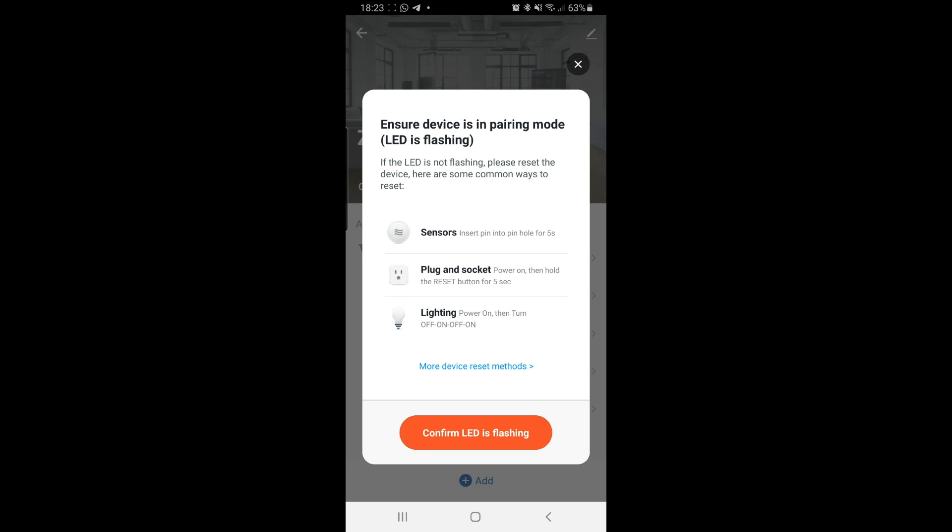Now, we need to confirm that the LED is flashing. I'm going to reset it once again because there's been some time since I last added it. Reset the bulb.